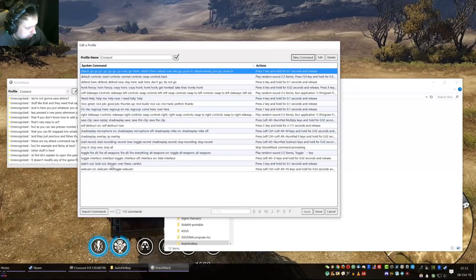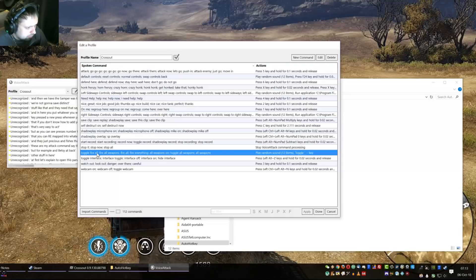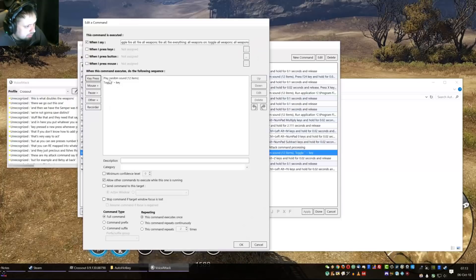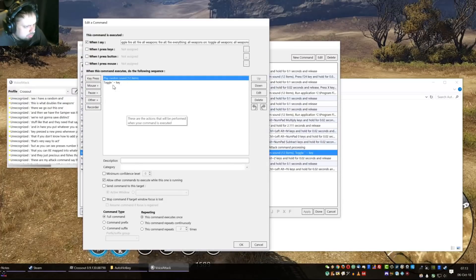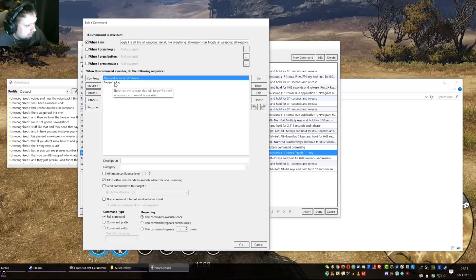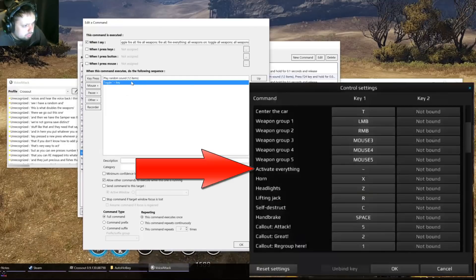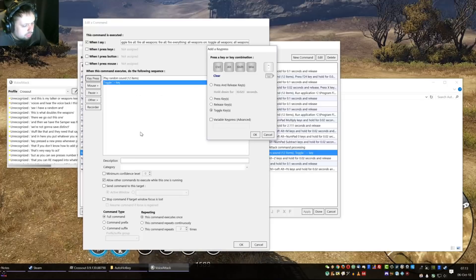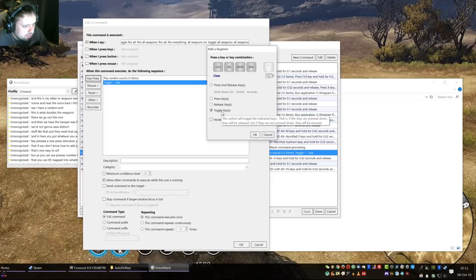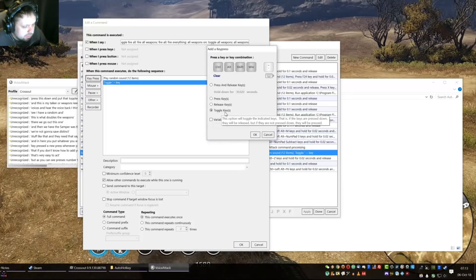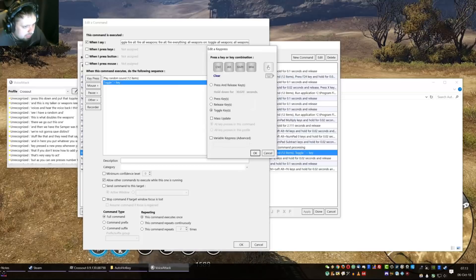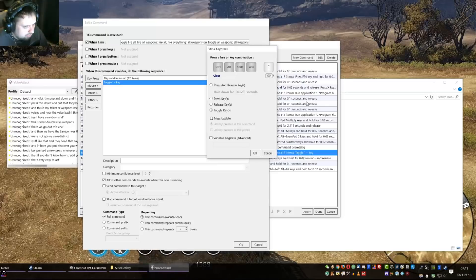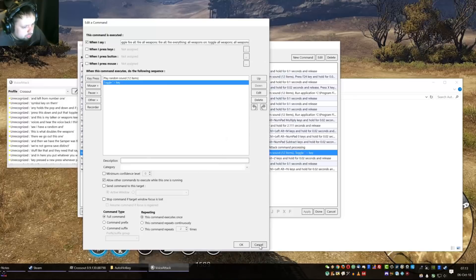Then we have this toggle. This one toggles the weapons. See I have random voices in here. The voice pack, I think I included it somewhere, just look in the description if you want the voice lines. This is my toggle all weapons key. What you do with this is you just key press, press this down and put toggle keys, which means if you say it once then it holds the button down, and if you say it again then it releases the button. See toggle keys, and it's this symbol key on the left from number one.